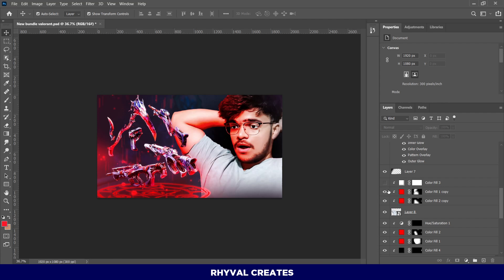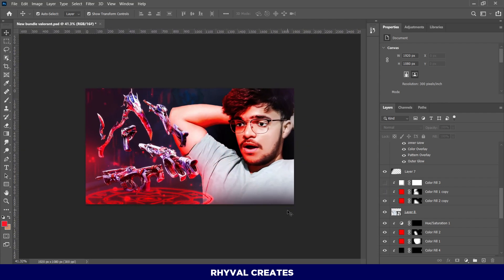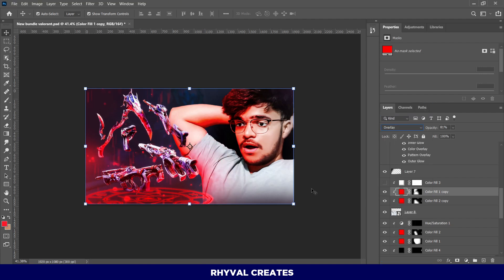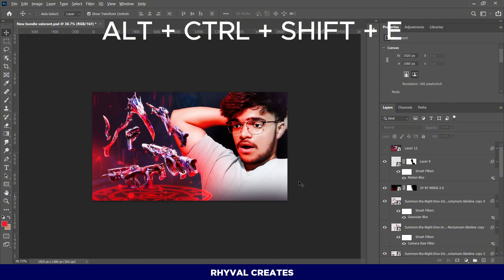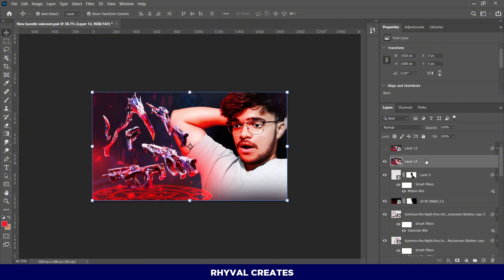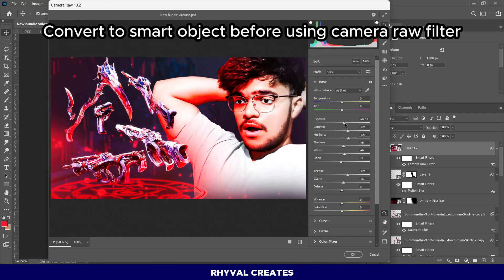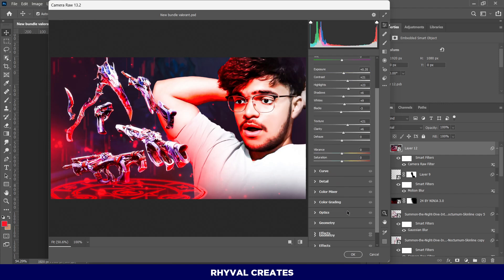Now, watch as I make final color adjustments. For the final step, press Alt plus Control plus Shift plus E to merge all the layers into a new one. Then, apply the Camera Raw filter. You can see the difference after adding the Camera Raw filter.